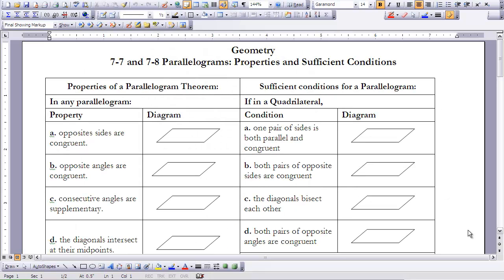This is Geometry Lesson 7-7 and 7-8, Parallelograms: Properties and Sufficient Conditions. Lessons 7-7 and 7-8 go together really well.